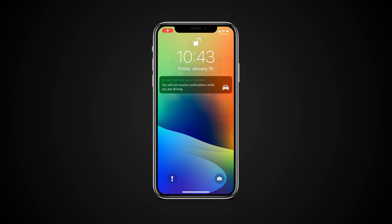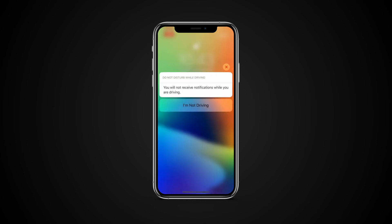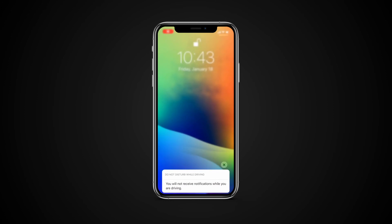To turn Do Not Disturb off, all you have to do is either swipe up or tap the home button, or force touch on the icon and then tap I am not driving.